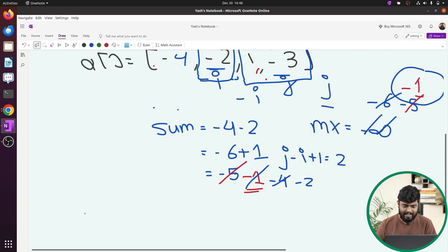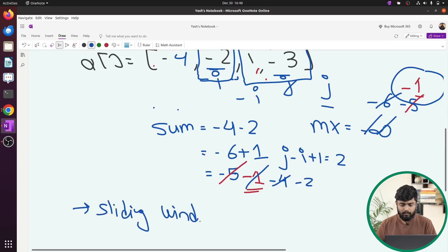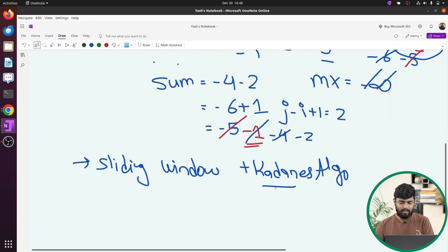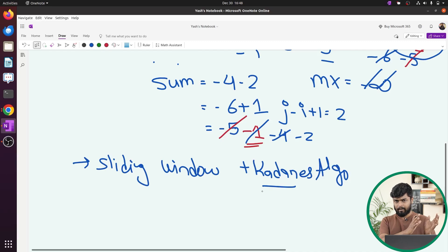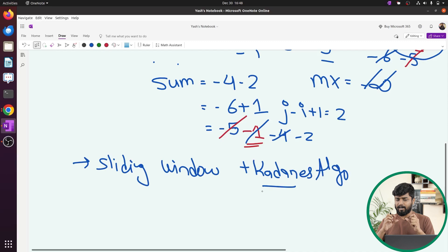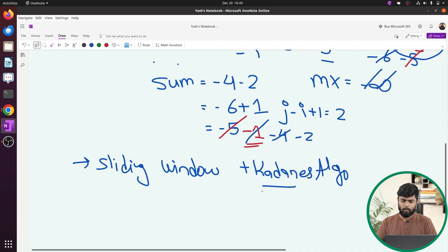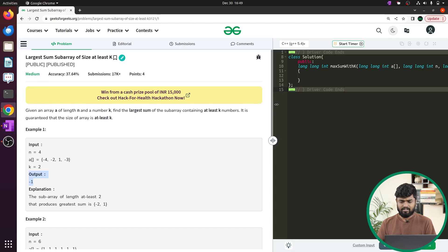The idea is to use sliding window plus Kadane's algorithm. If we already have at least k elements in the current segment, whatever contiguous segment exists before it — if that portion has a positive sum we keep it; if negative, we remove it from the current sum and mark last as 0. Since it's a sliding window approach, the time complexity is linear.